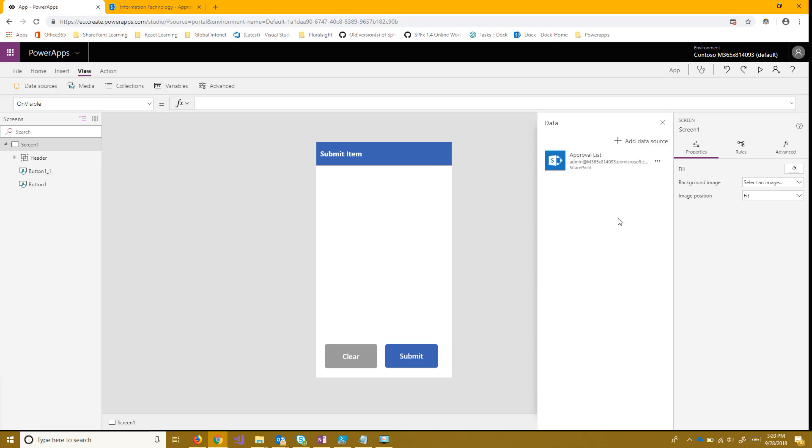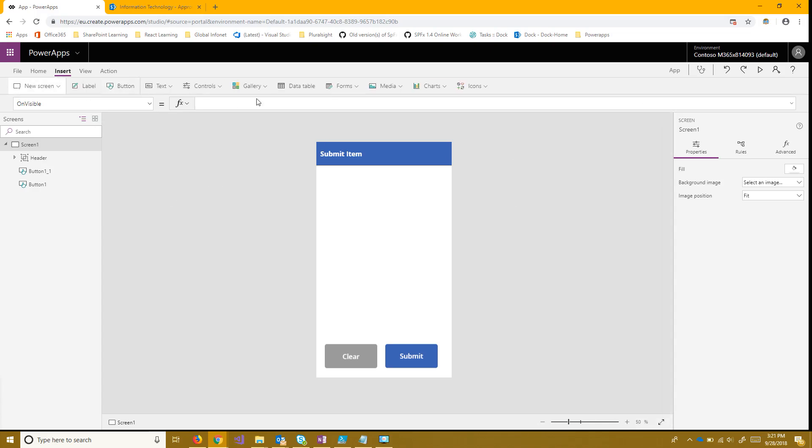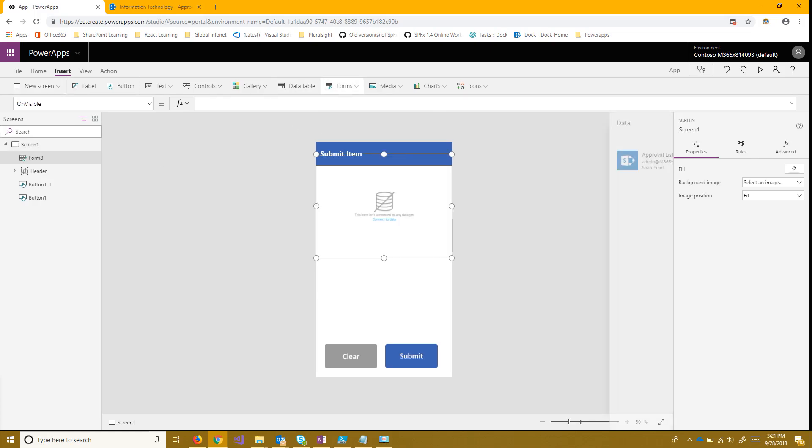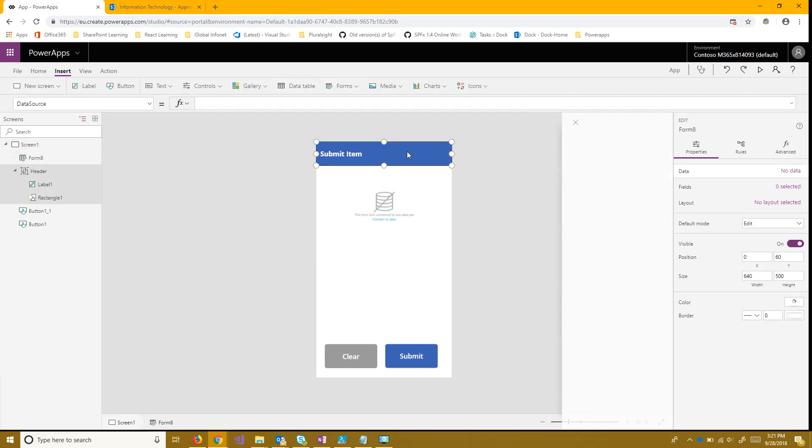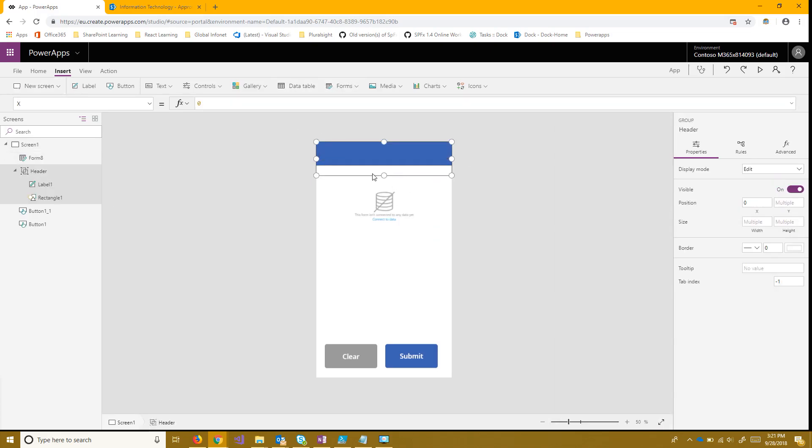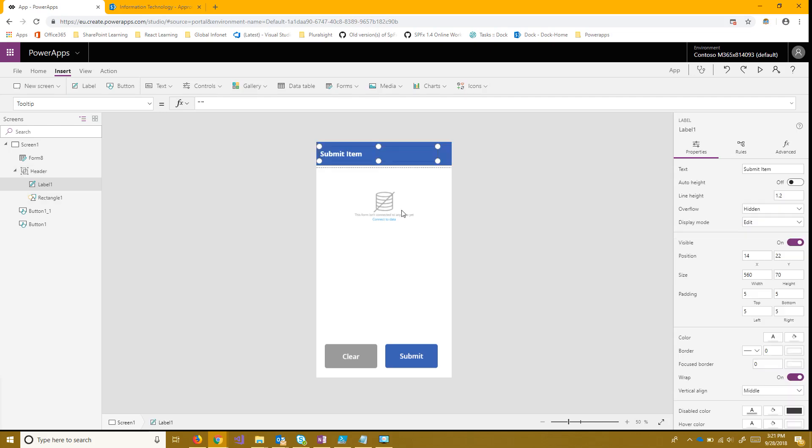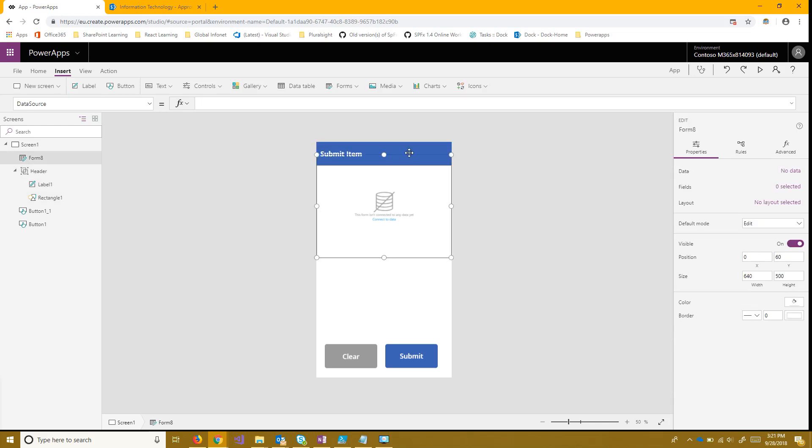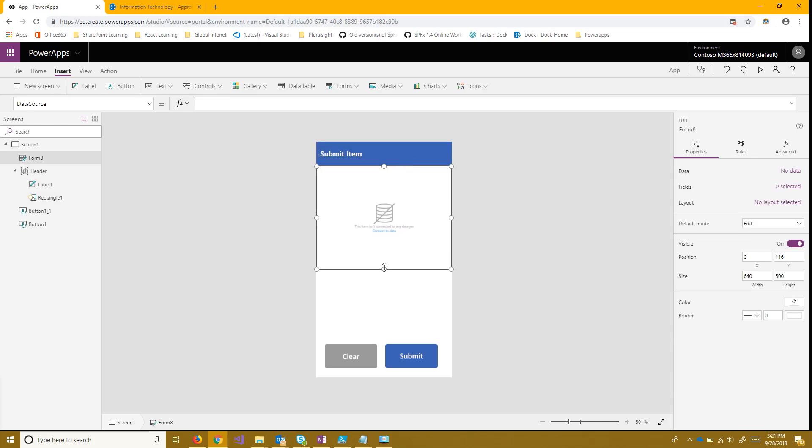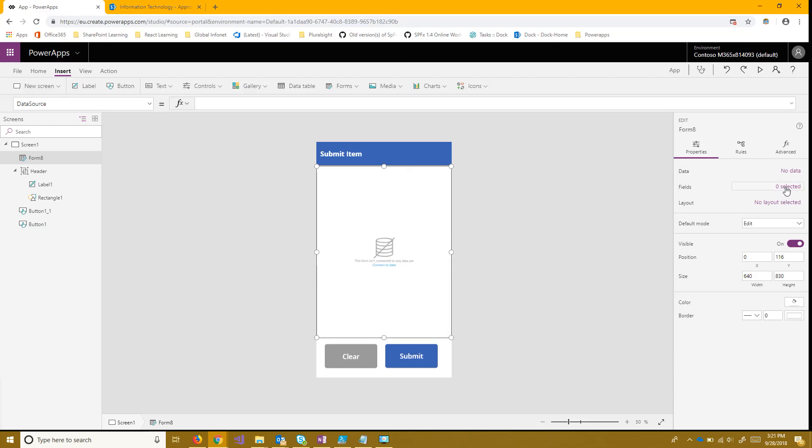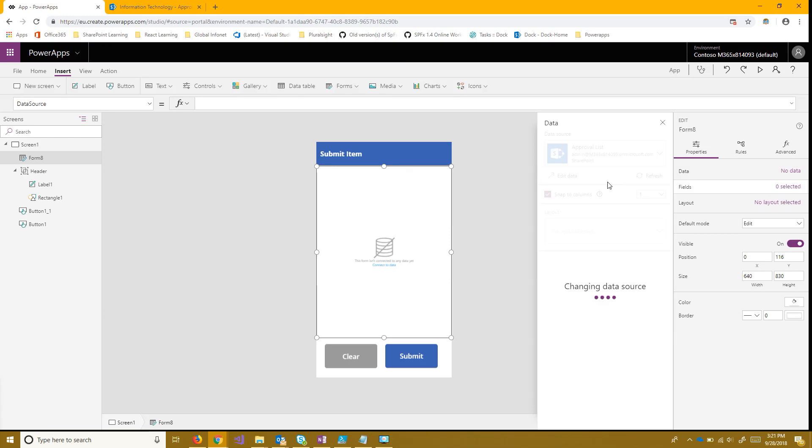Once that loads I'll be able to use this data anywhere in my application. It's really convenient. So the first thing I want to do is insert a form to use that data with. Now this form I'll just keep it as form 8 and resize it a little bit. And I'll connect that form to the list that I just made.